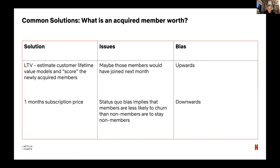The fundamental problem with that approach is: if there's some possibility that those members would have joined next period anyway, you're overestimating the value of the billboard. Imagine the billboard gets 100 people to sign up, but all those people would have signed up next month anyway — then it's clearly an overestimate if you attribute all the LTV to those members upon sign-up.